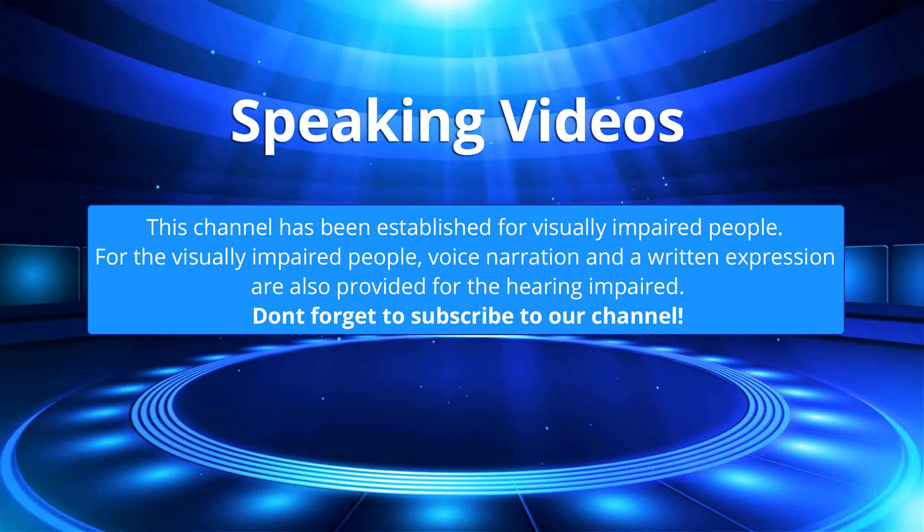This channel has been established for visually impaired people. For the visually impaired people, voice narration and a written expression are also provided for the hearing impaired. Don't forget to subscribe to our channel.